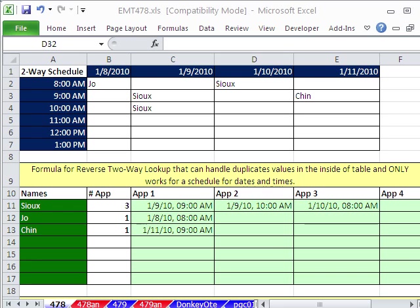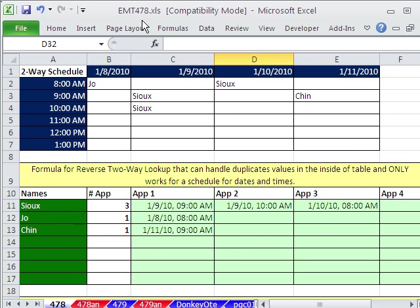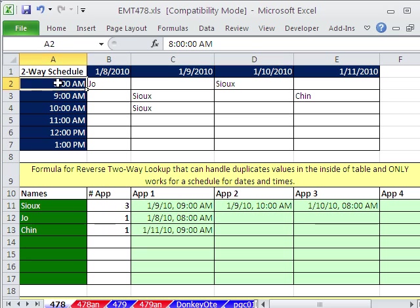Welcome to Excel Magic Trick number 478. If you want to download this workbook and follow along, click on my YouTube channel, then click on my college website link, and you can download the workbook Excel Magic Trick 478 to 479. I'll have to fix that file name.